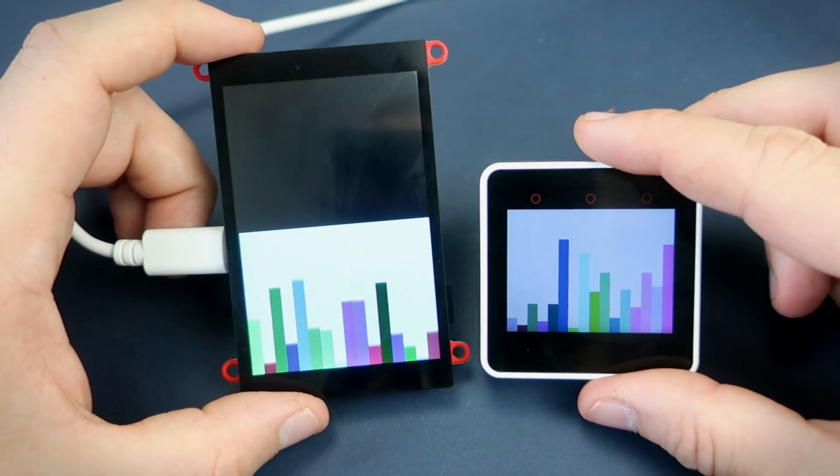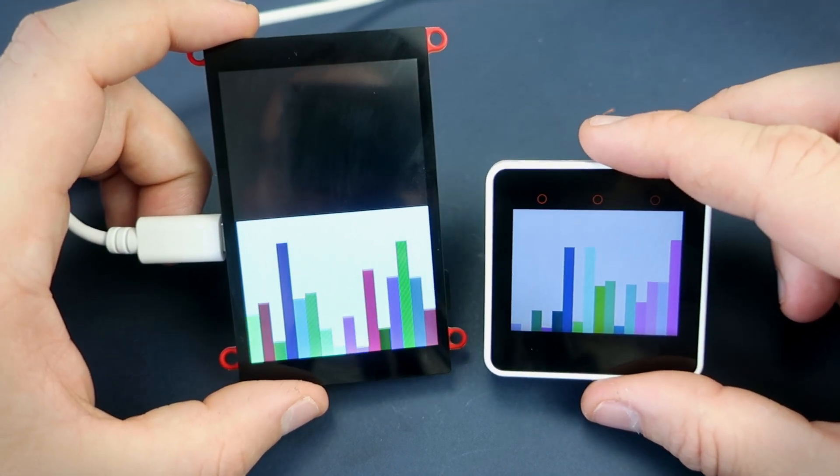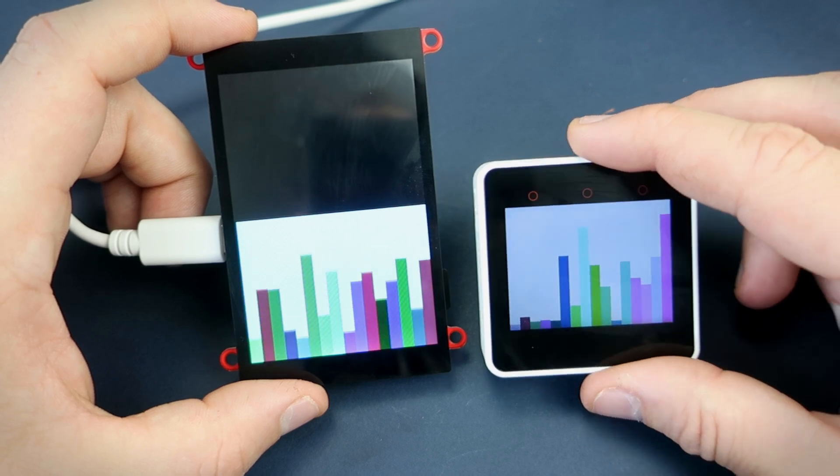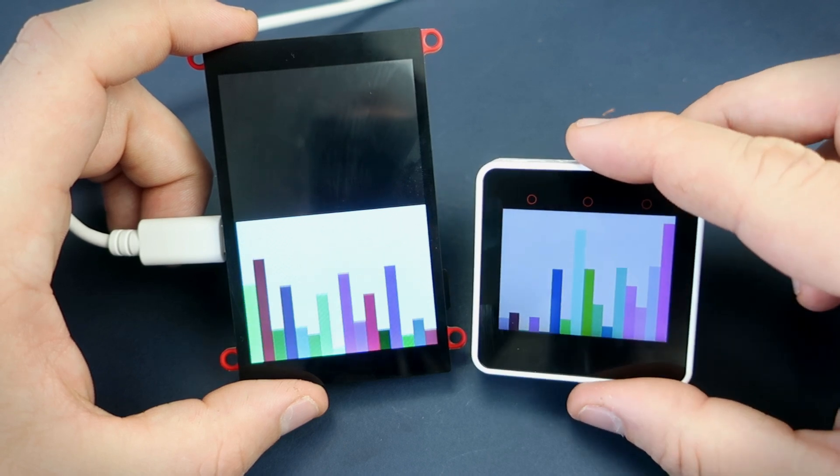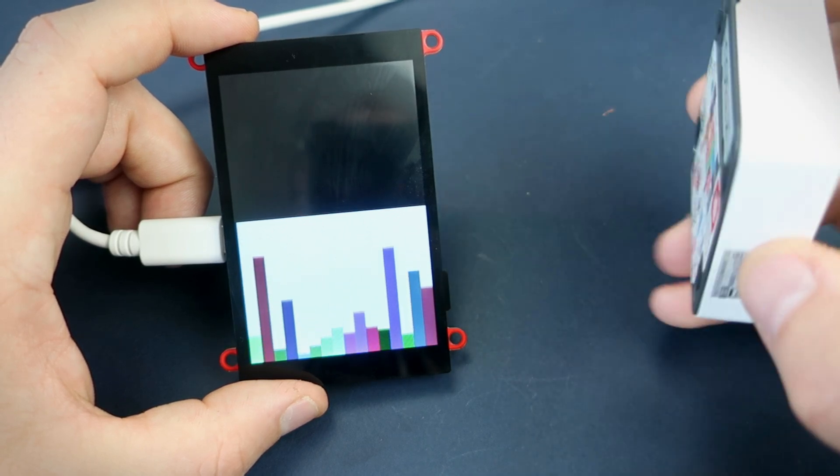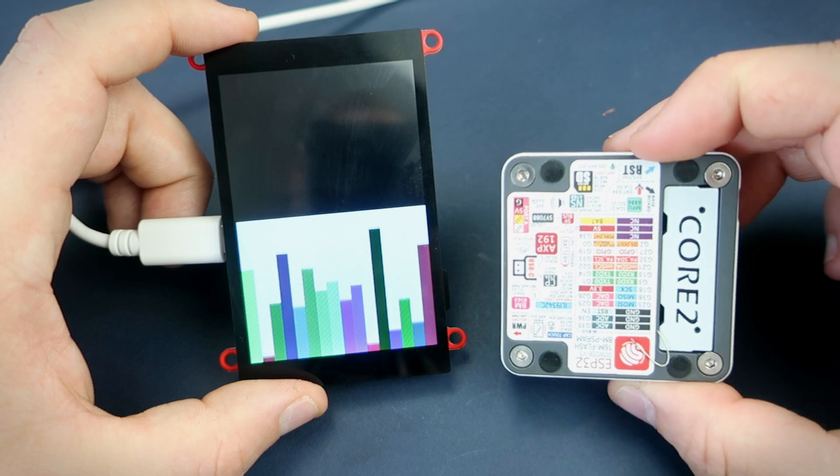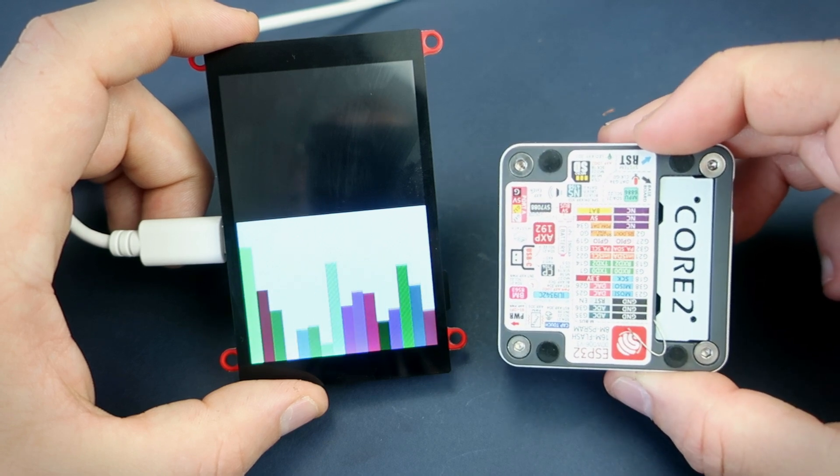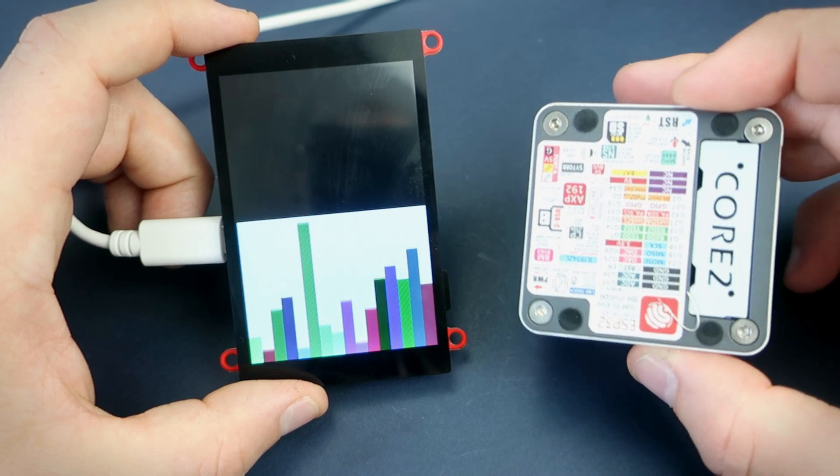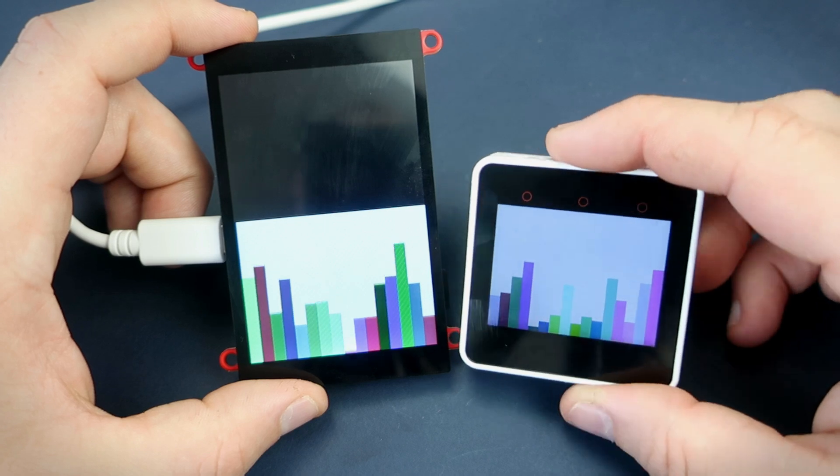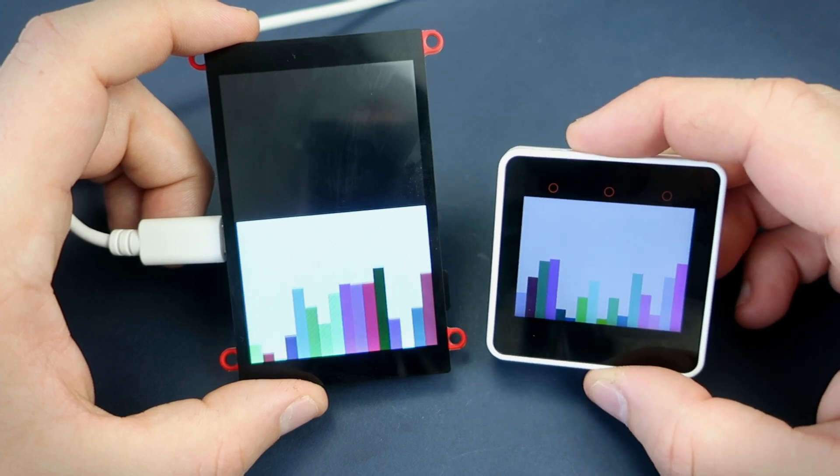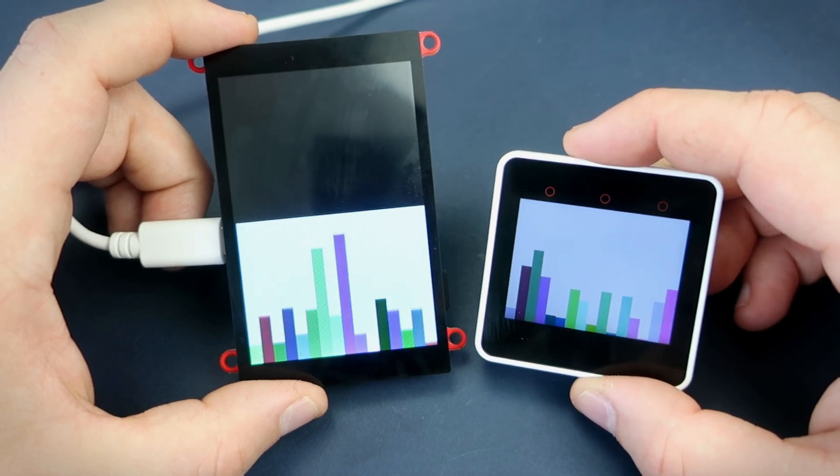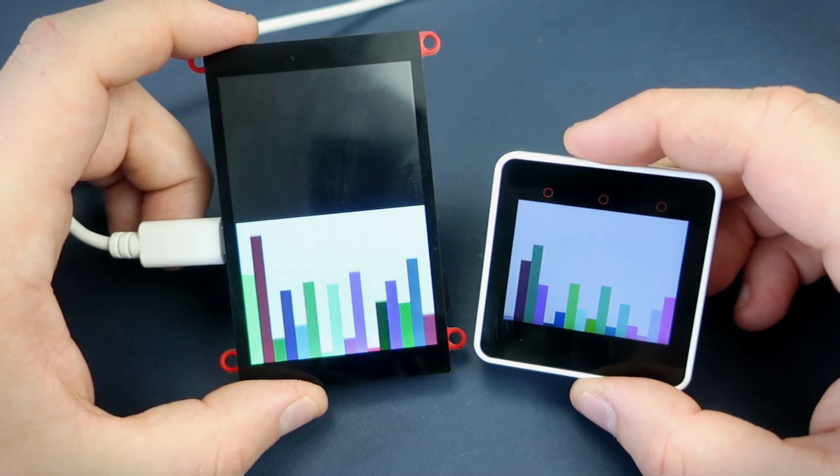This is probably my favorite ESP32 board. I rarely use it on my channel but I love it. Built in battery, real time clock, speaker, microphone, touch display, SD card slot and more.